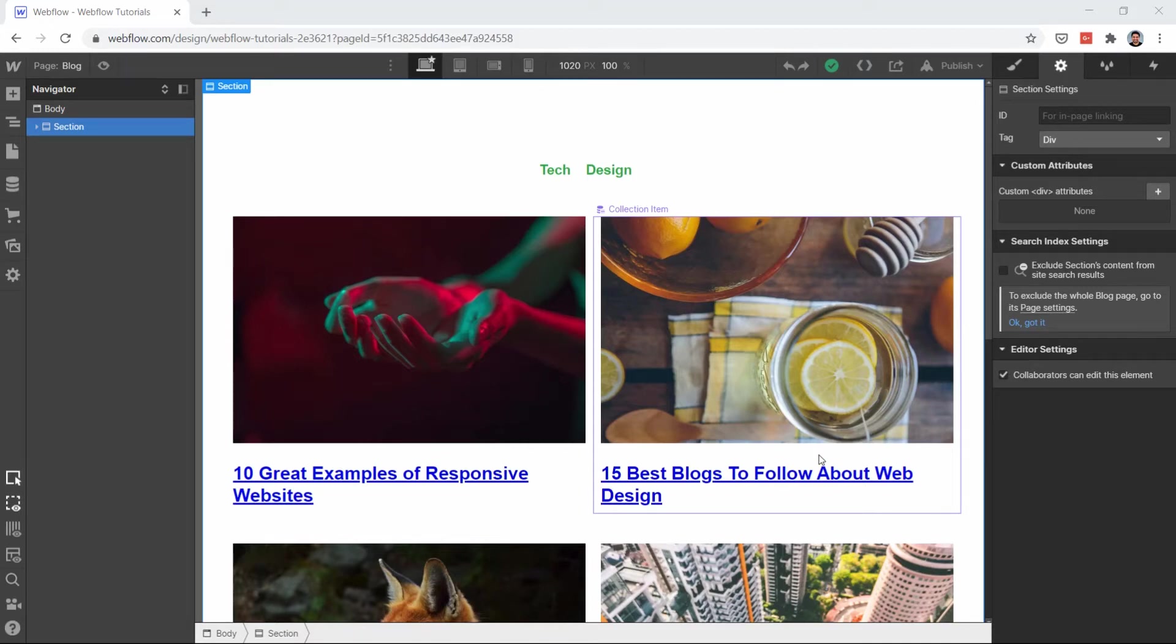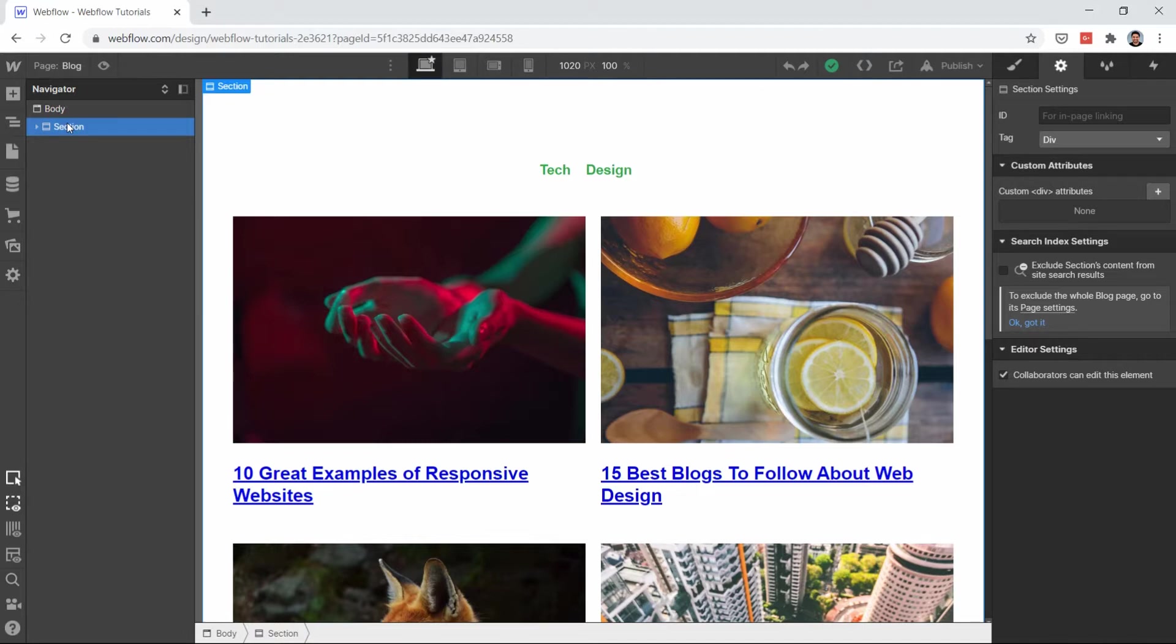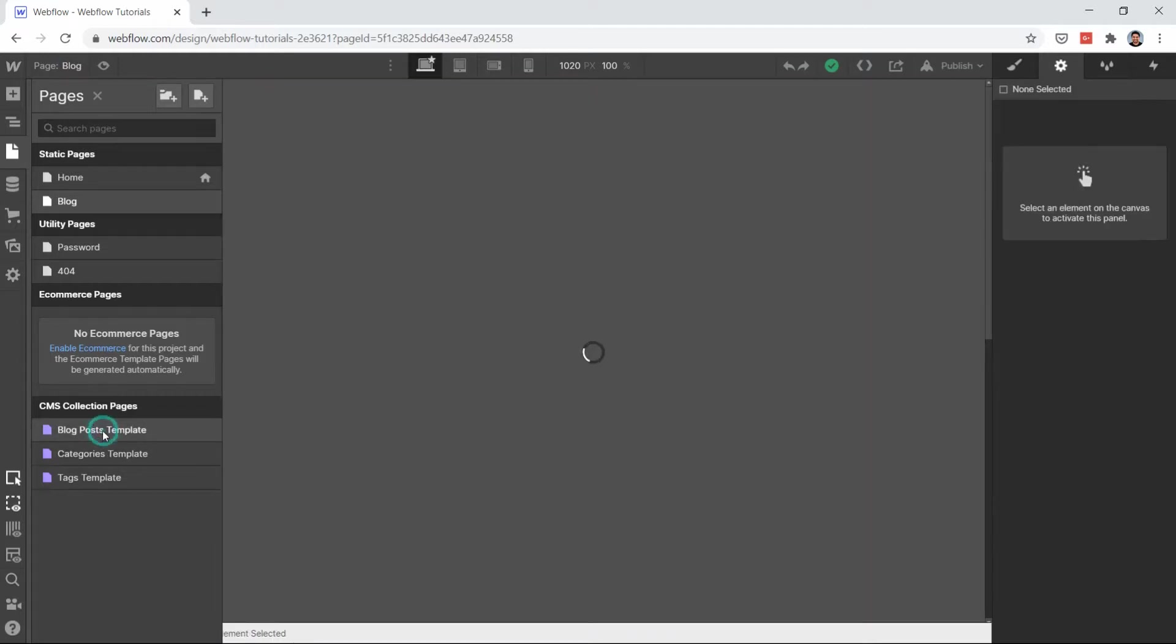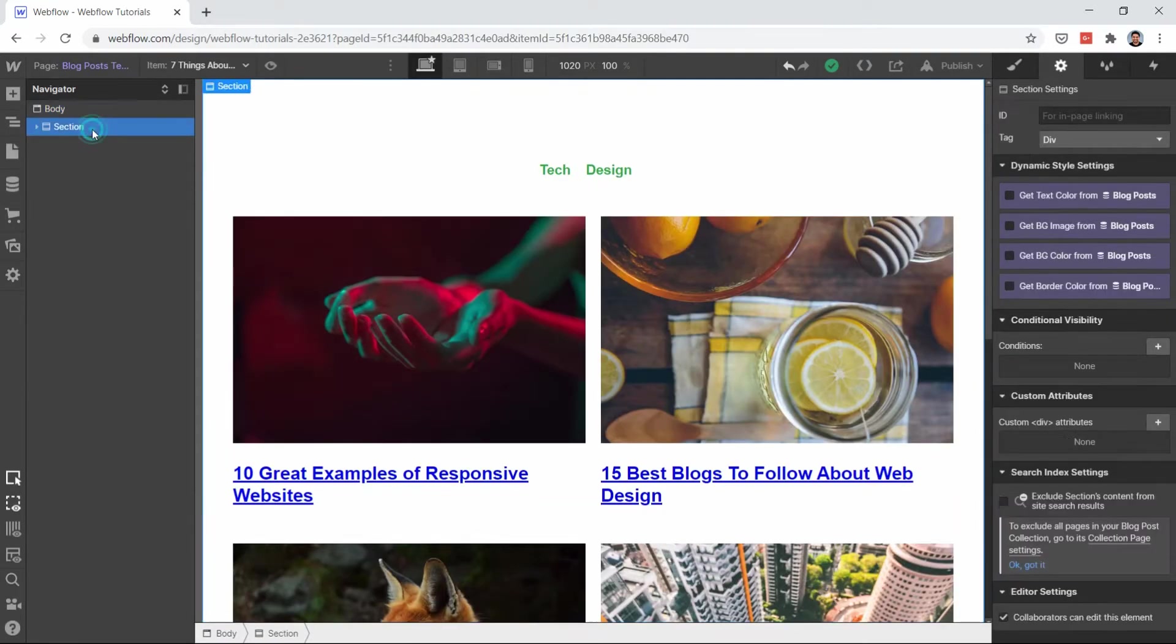Welcome to this last video where we are going to create our blog detail page. Let's copy this section, click on this page blog, go to this blog post template, and just paste this section.